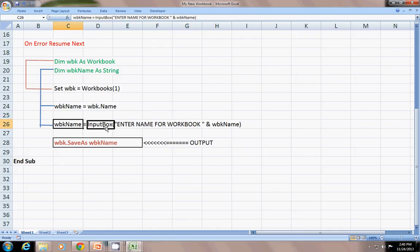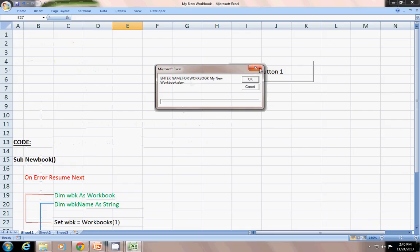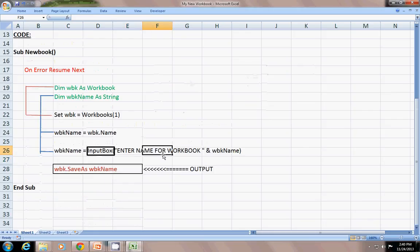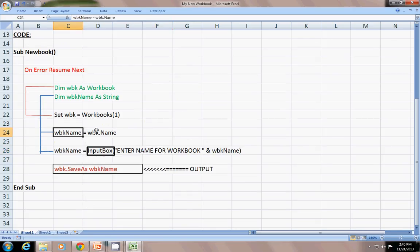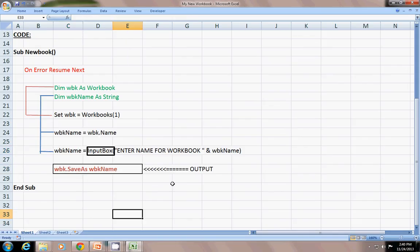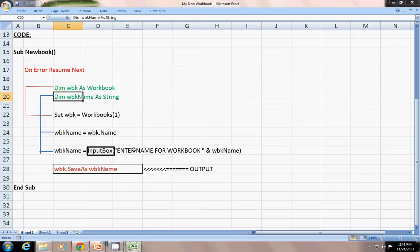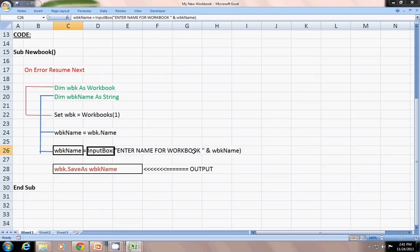First, I have set WorkbookName equal to InputBox. The InputBox is what you see — a prompt, which reads 'Enter name for workbook', and the default value is the current WorkbookName — that is, VBK.Name. Then I have set it equal to the new name, so the new name will be saved using SaveAs. To repeat: Dim WorkbookName As String, then set the workbook to ThisWorkbook.Name — whatever name is shown. Then WorkbookName equals InputBox with prompt 'Enter the name for the workbook' and the current WorkbookName. Whatever is written in the InputBox will then be passed to SaveAs.